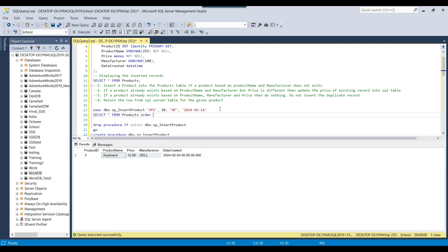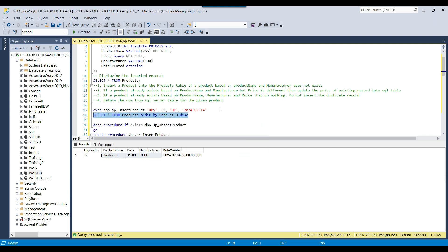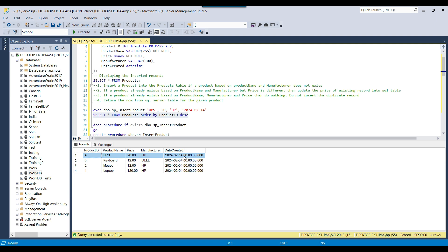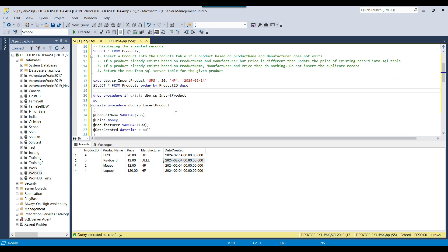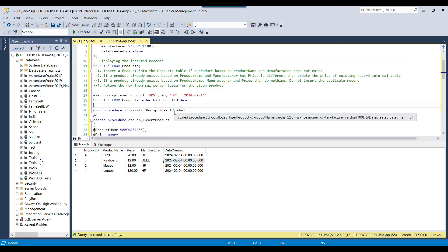If I do order by product ID descending, the data in the table shows it actually inserted the data correctly on 14th February, but it is returning the data for another product — it was returning the data for the keyboard. So we want to know where the issue is happening, and we can debug the code.